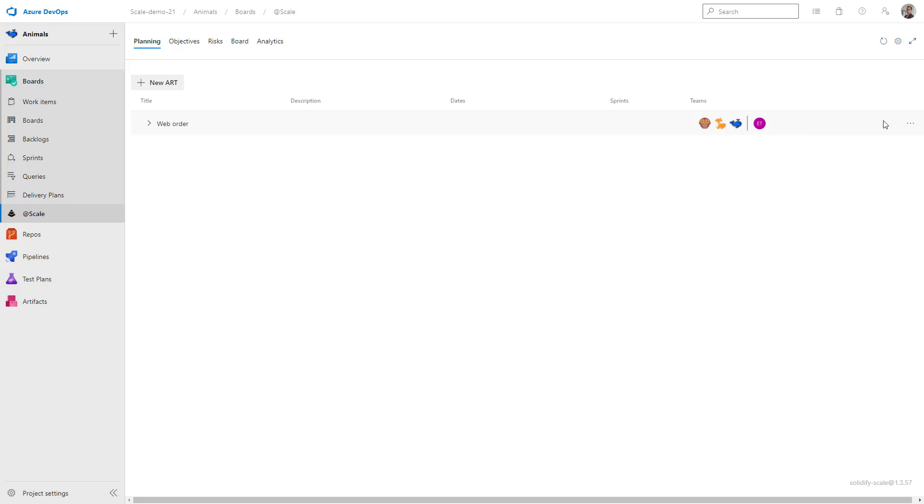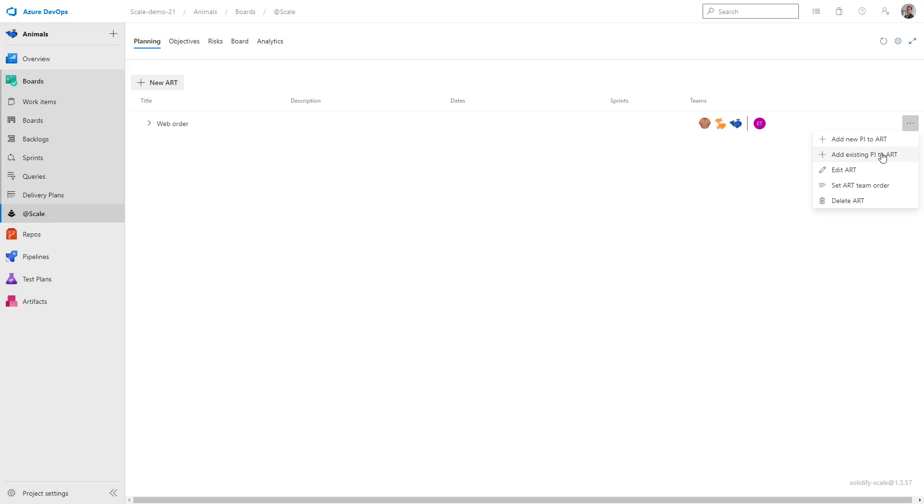If I head over to the right and click on the three dots, I get several different options. I can either add a new program increment to this art, I can add an existing one from the project, I can also edit the art, add more teams or changes if I would like to.